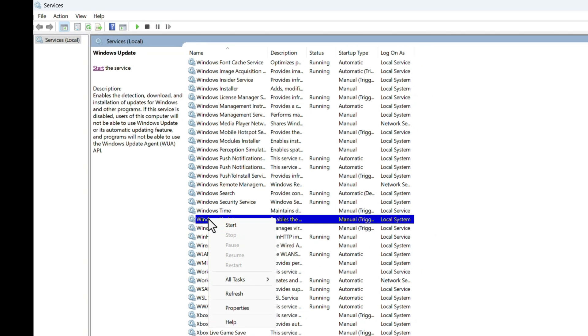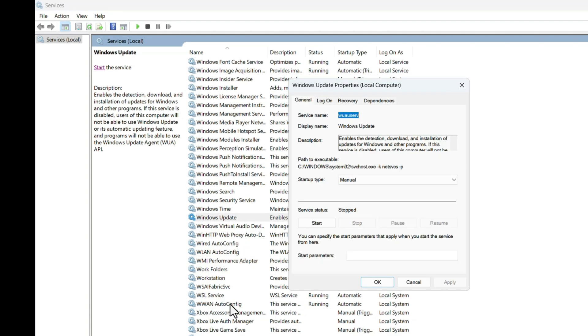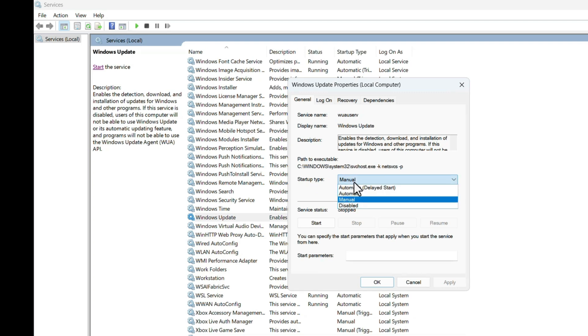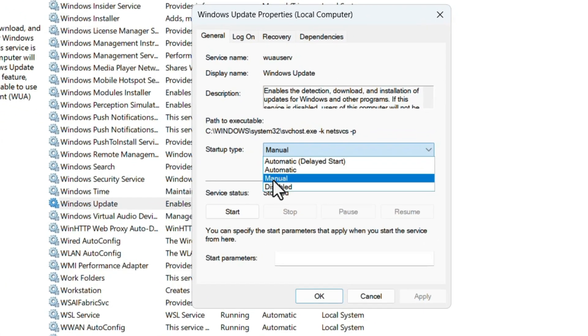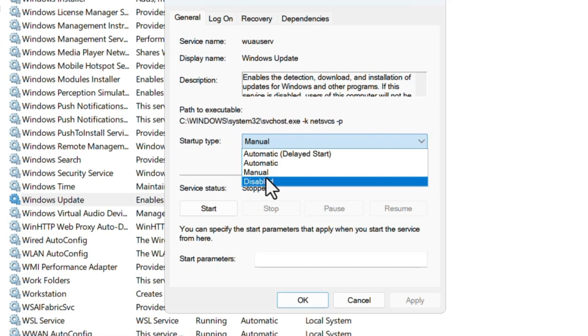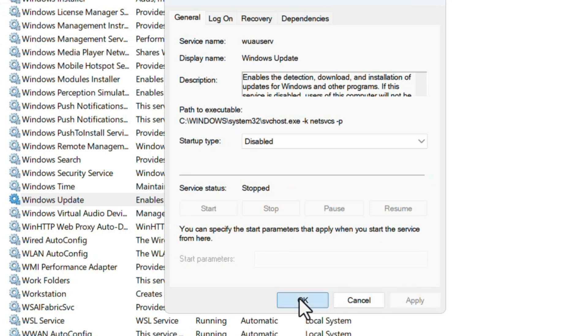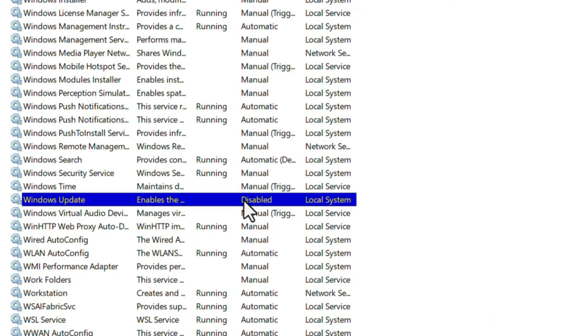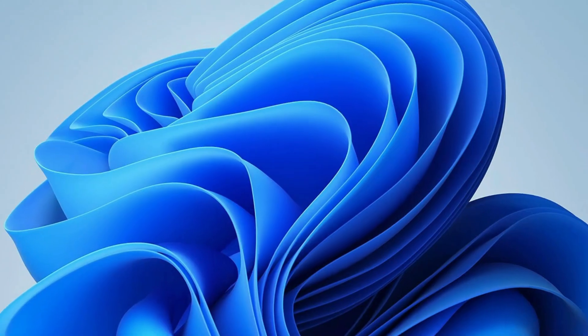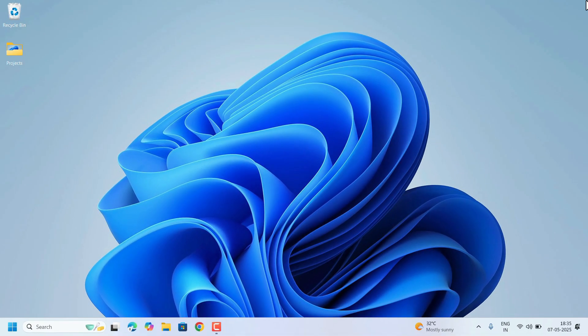So right click, go to properties, there will be a startup type, it's currently manual. So click on this drop down and there will be option disabled, select that one and click on apply and OK. So Windows Update service has been disabled. So now your Windows Update has been stopped permanently.